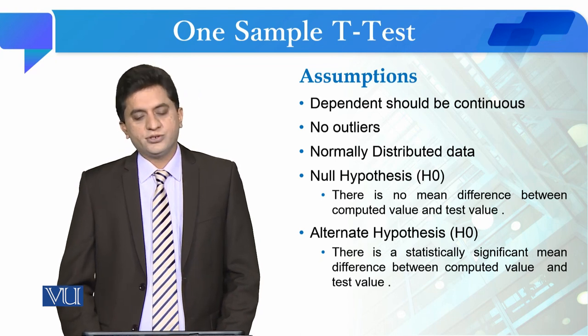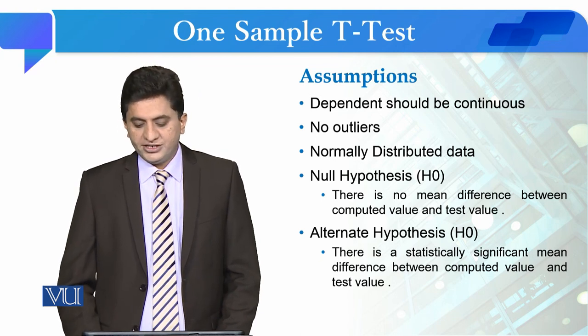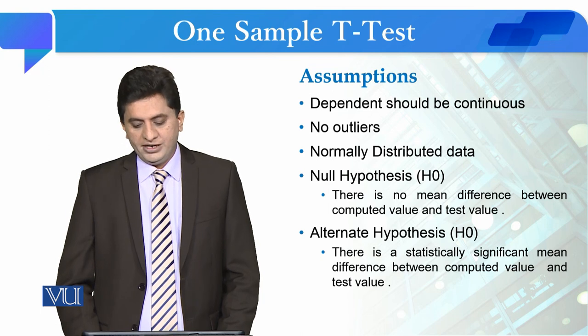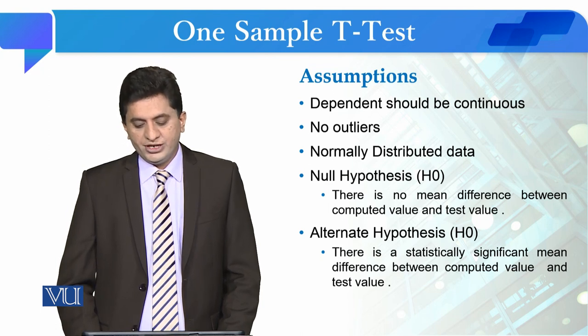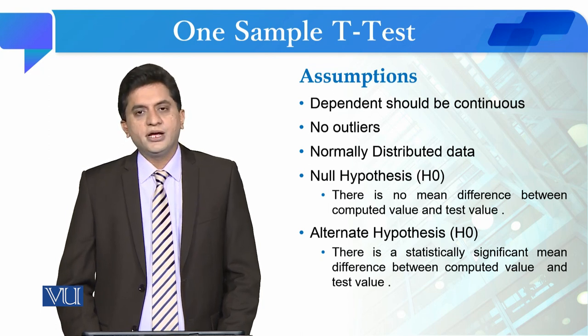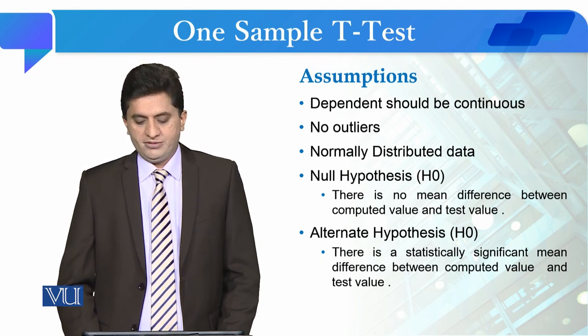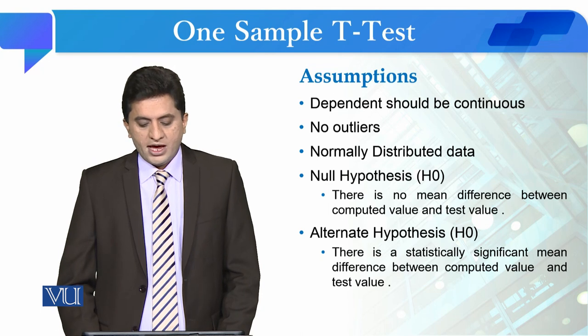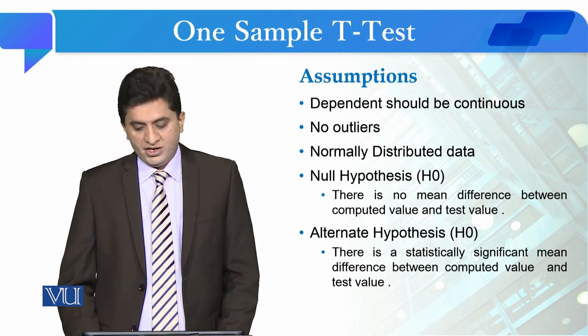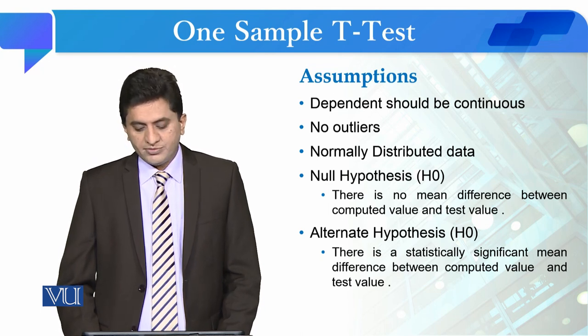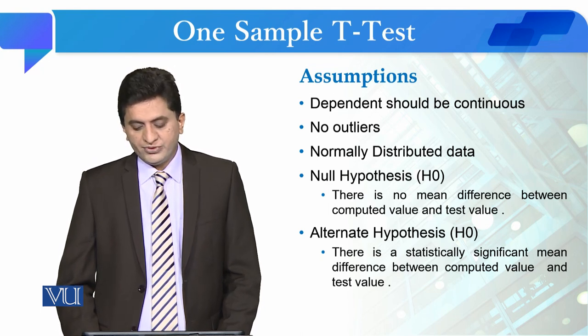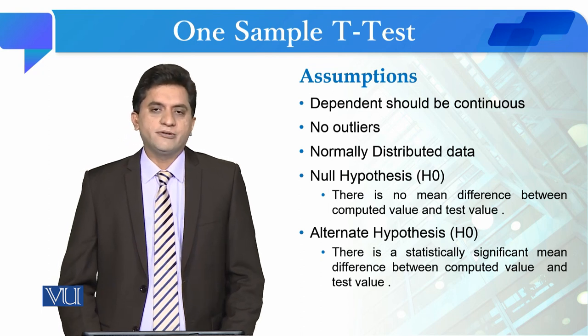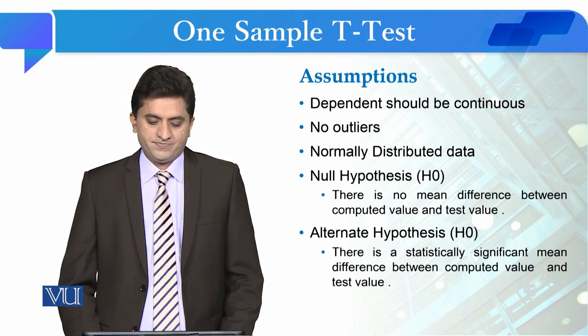For the hypothesis, we can state the null hypothesis as: there is no mean difference between computed and test value of the variable. The alternate hypothesis states there is a statistically significant mean difference between computed and test value of the variable.